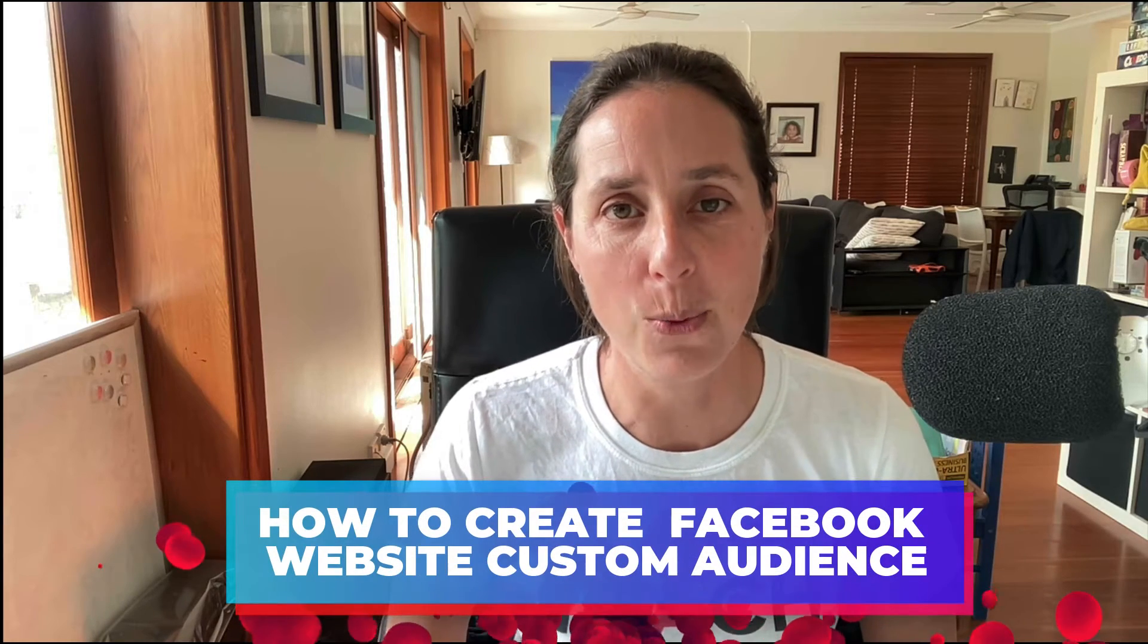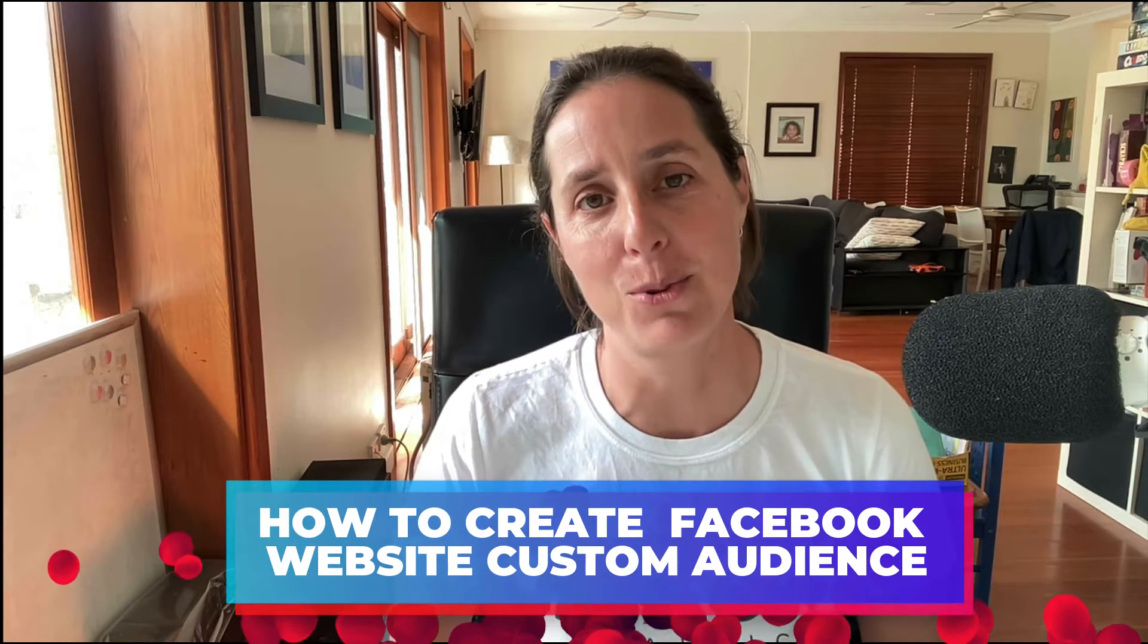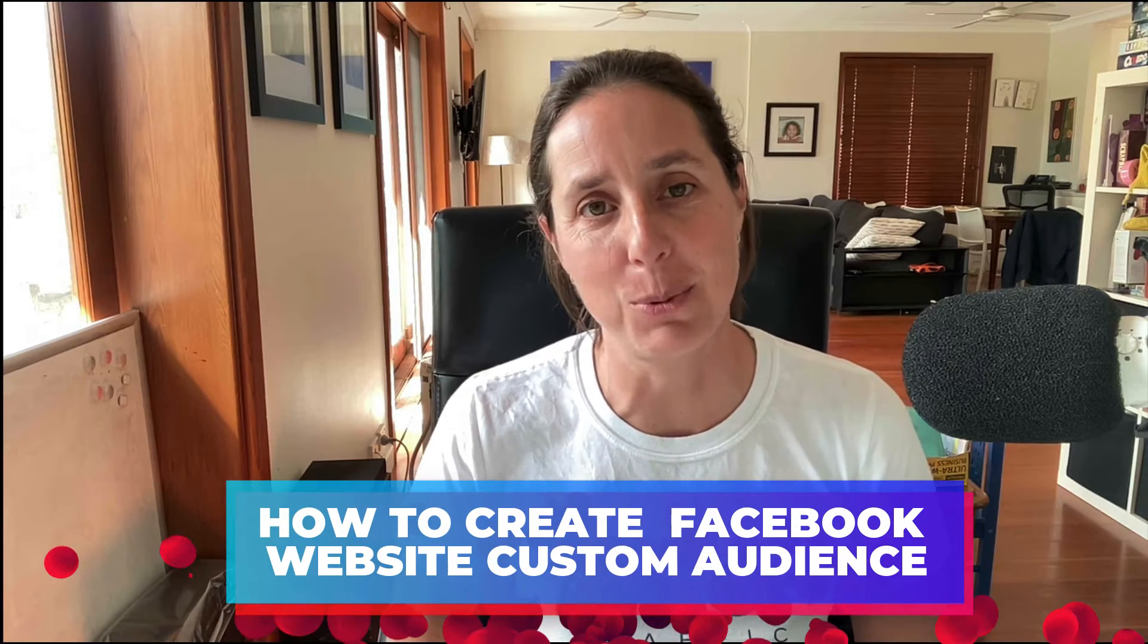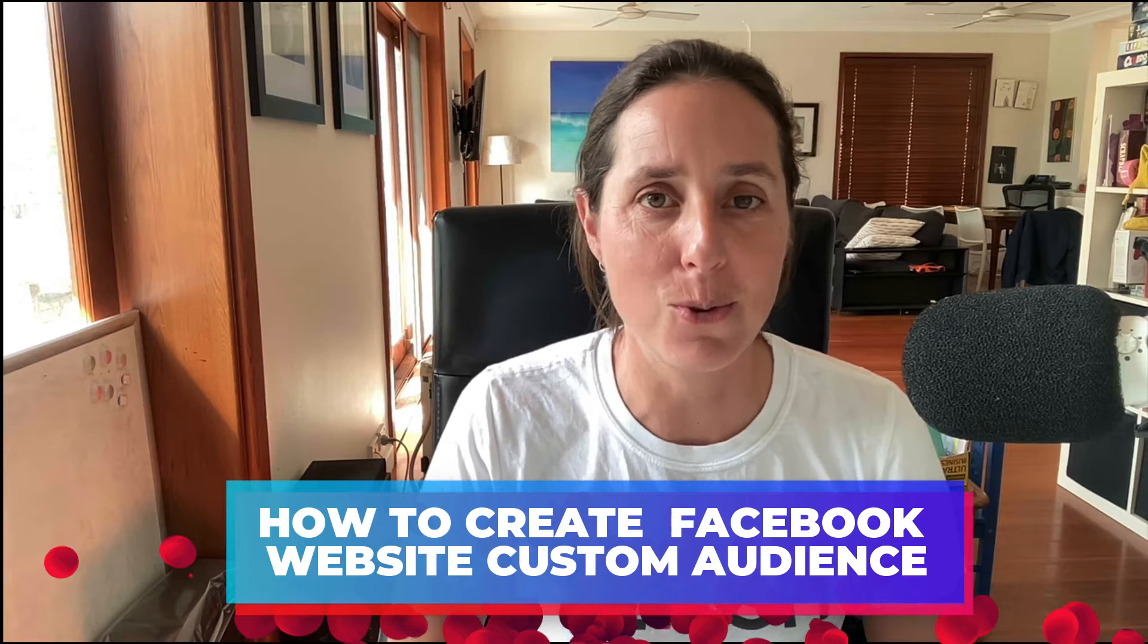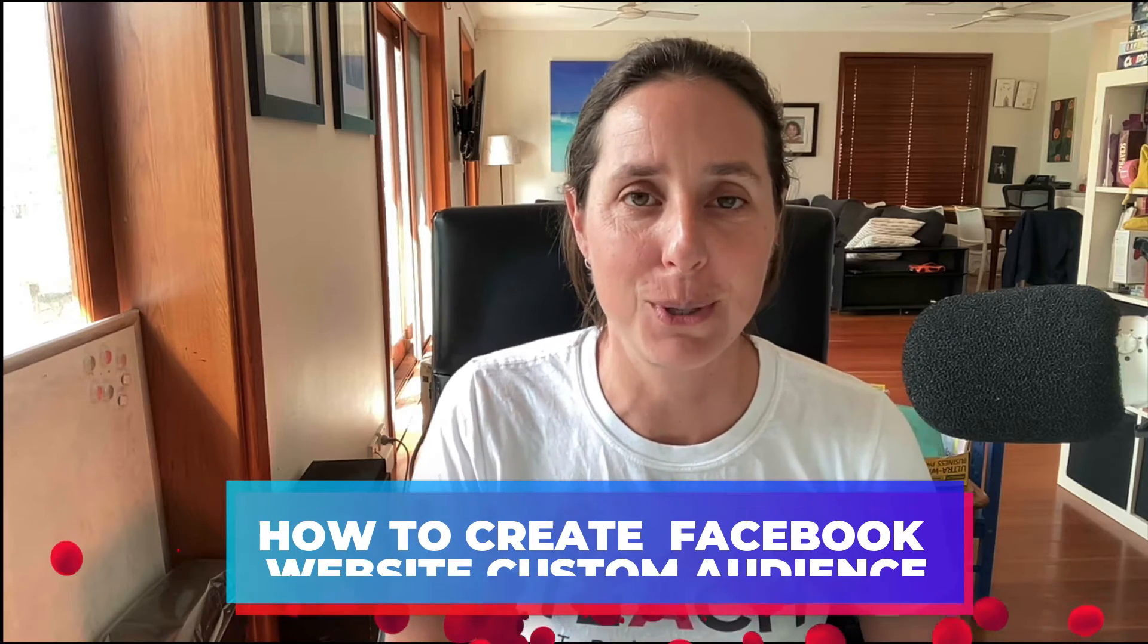How to create a website customer audience in your Facebook ad account. That's what I'm going to be walking you through step by step in this particular video.